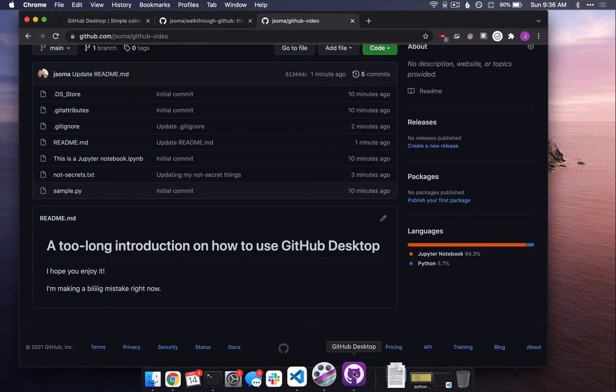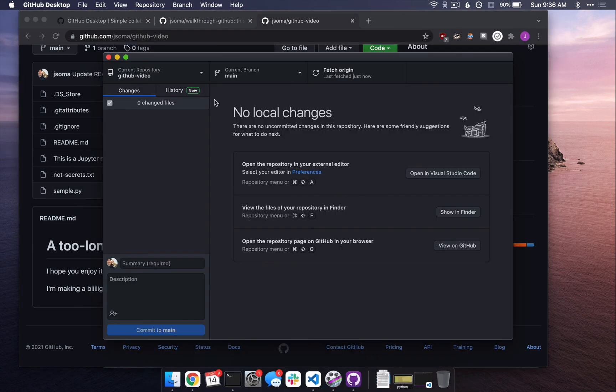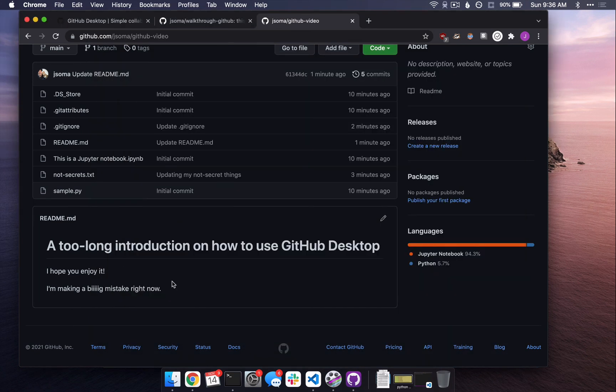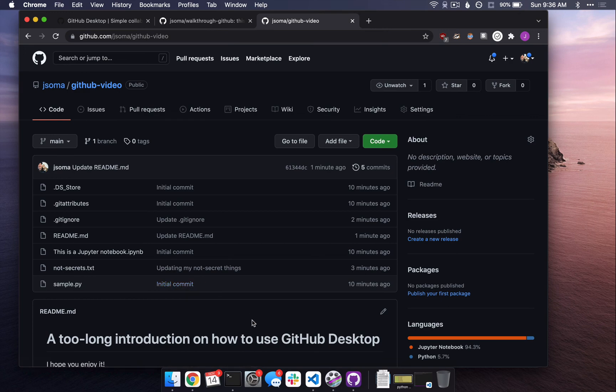So, I think that is it. We covered how to create a new repository. We covered how to make commits, how to push things up, how to pull things down. Yeah, I'd say you're a genius now. Good work.